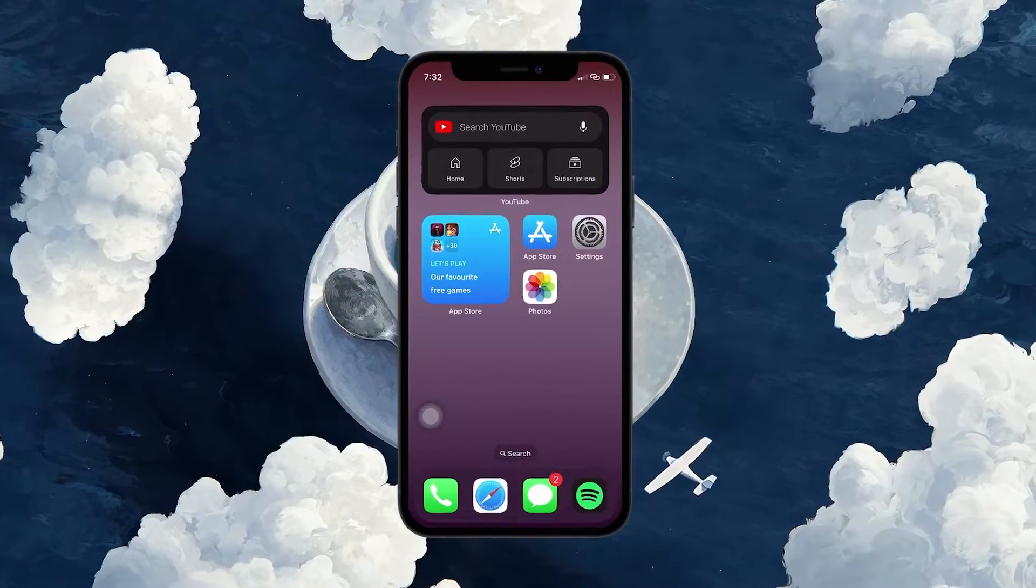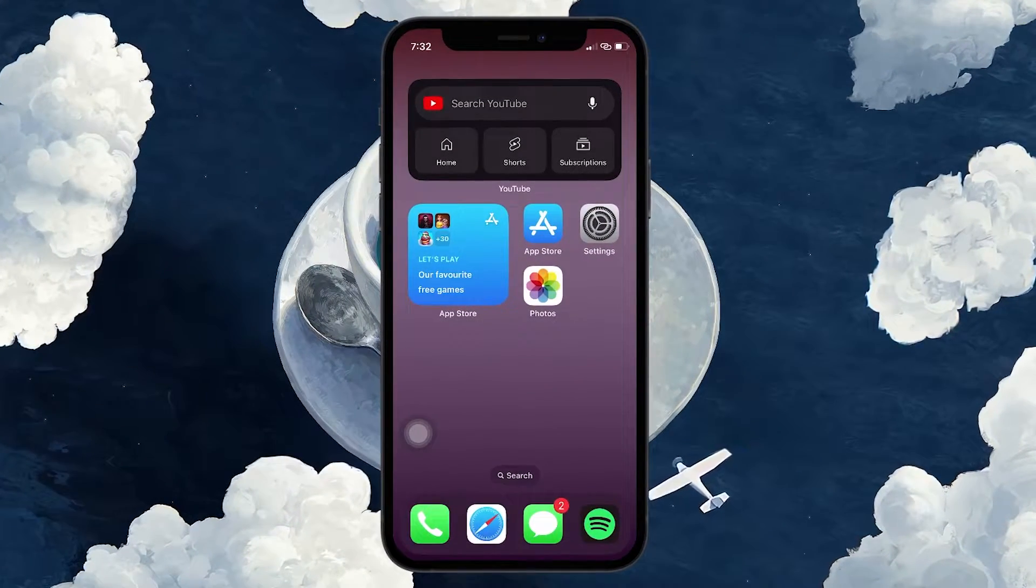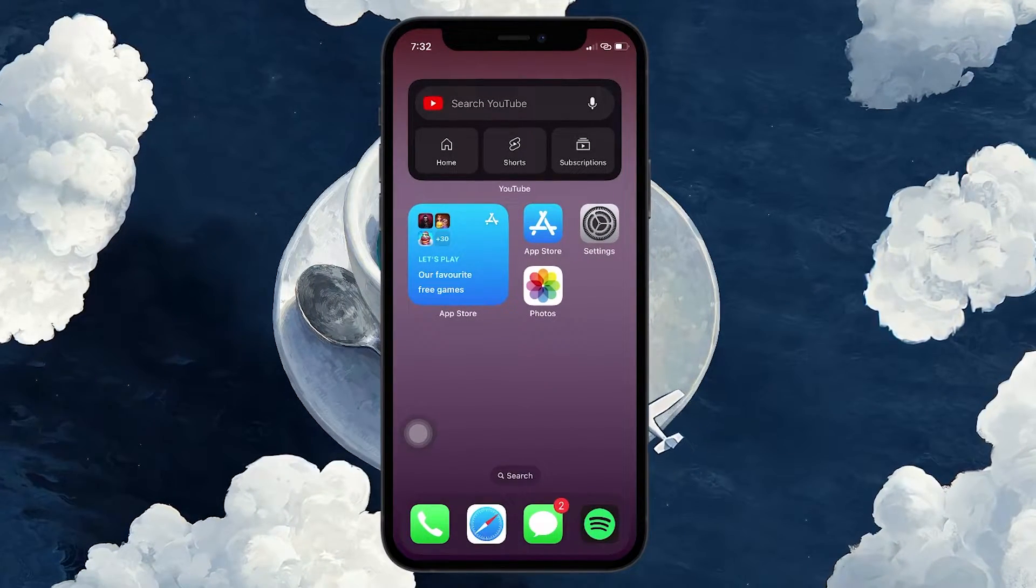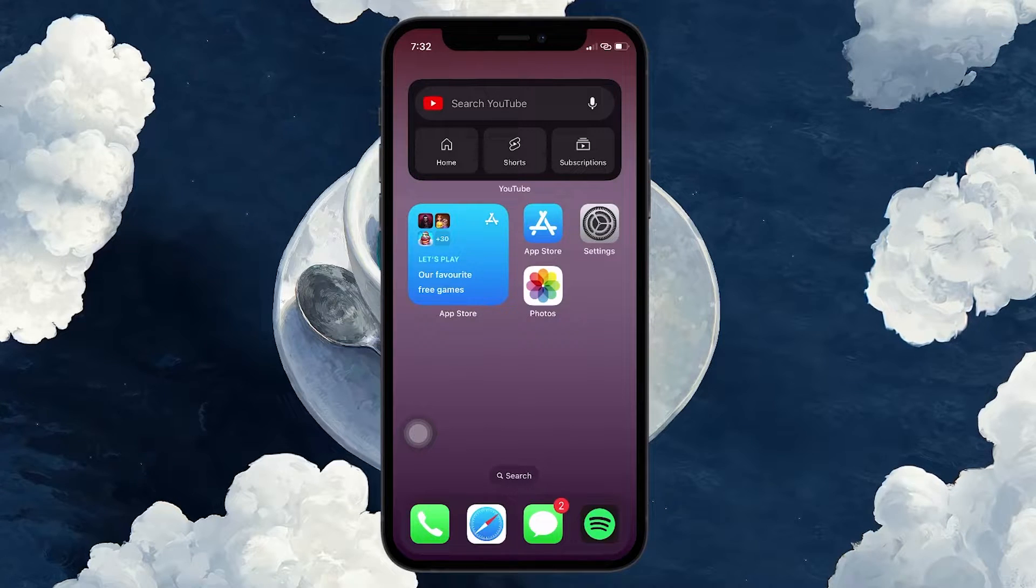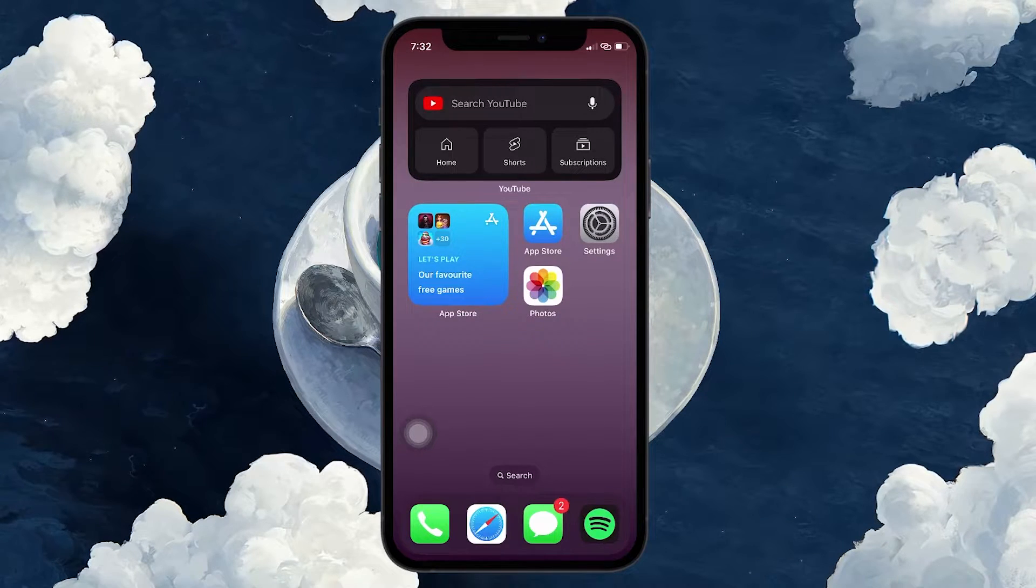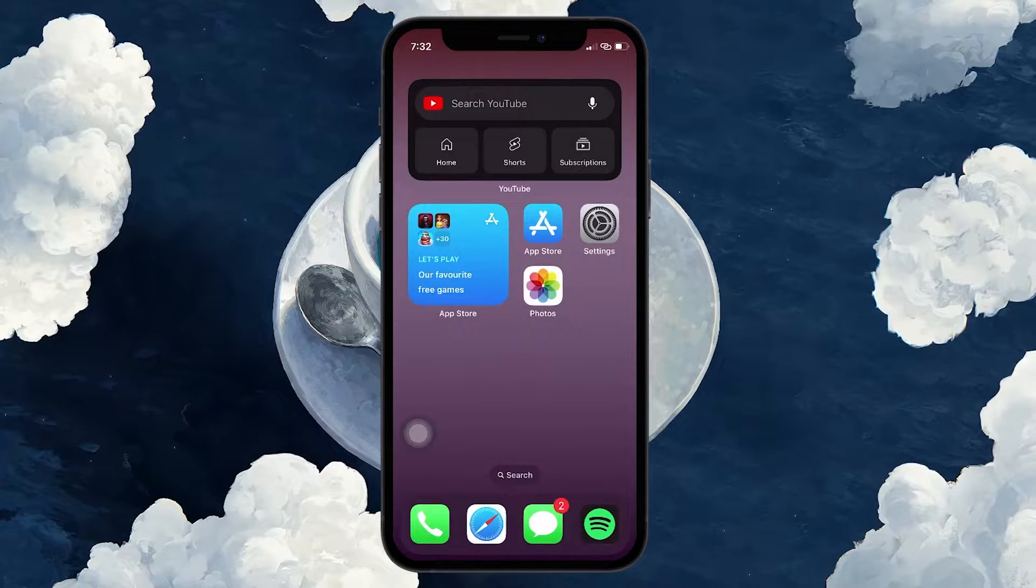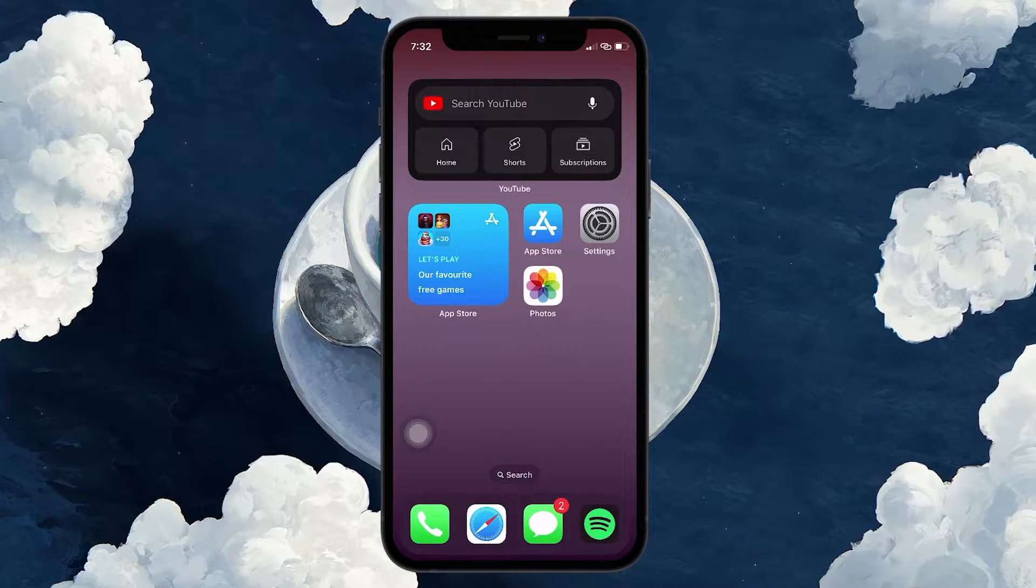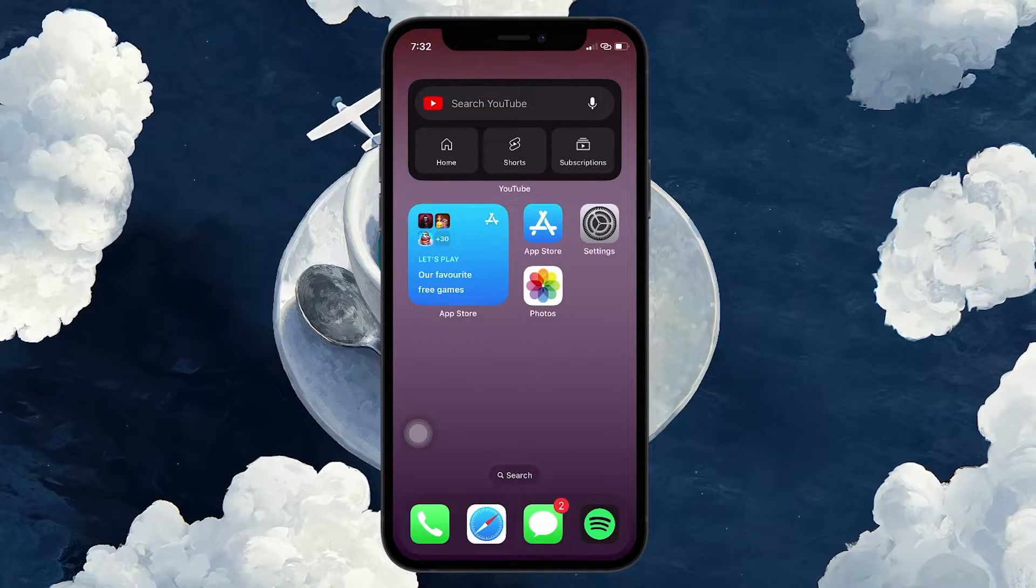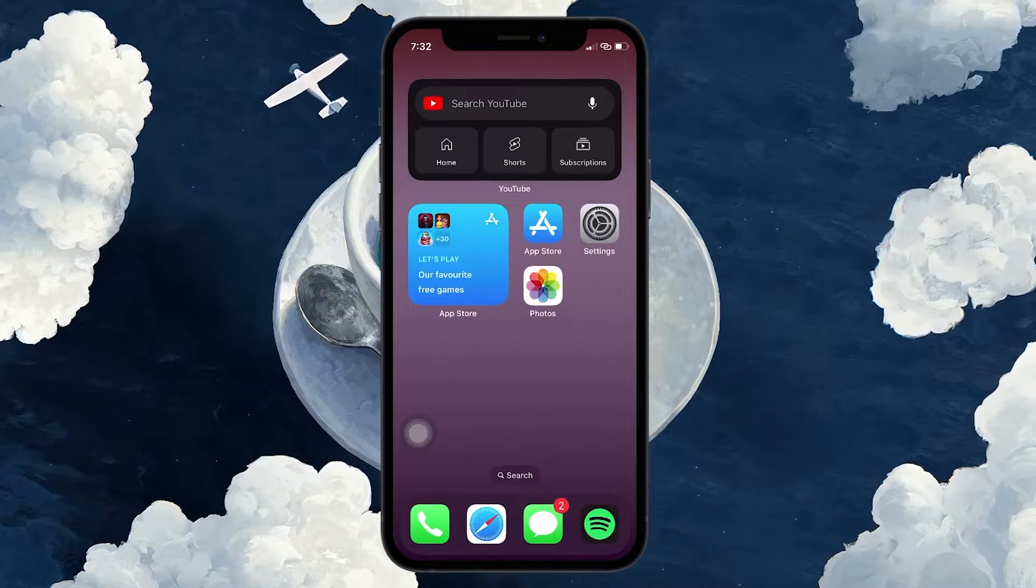iCloud Photos is a feature that syncs your photos and videos across all your Apple devices. When it's enabled, any deletion on your iPhone will also remove them from your iCloud. To keep your photos in iCloud while deleting them on your iPhone, you need to first disable iCloud Photos.